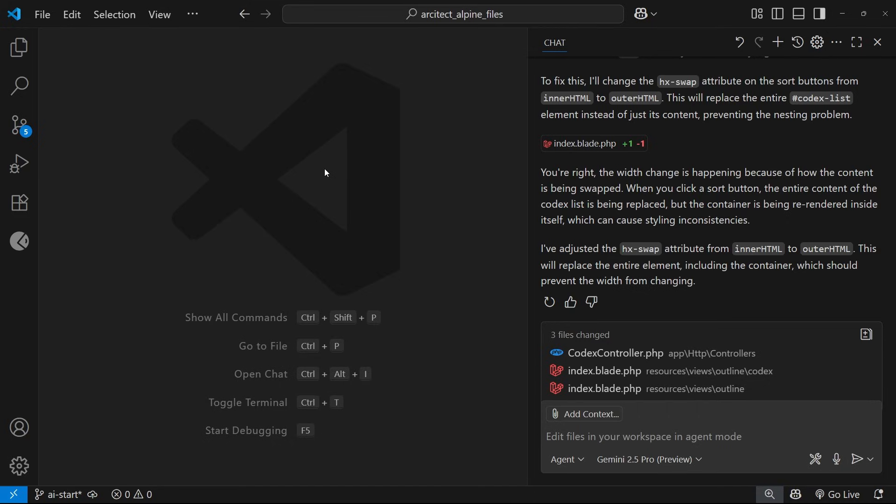An Agent mode can implement features end-to-end, editing lots of files, installing packages, running tests, all that kind of stuff. And we'll be running those larger tasks later in the course. But I've started with a simple example here just to introduce the Agent mode and getting us using it, I suppose.